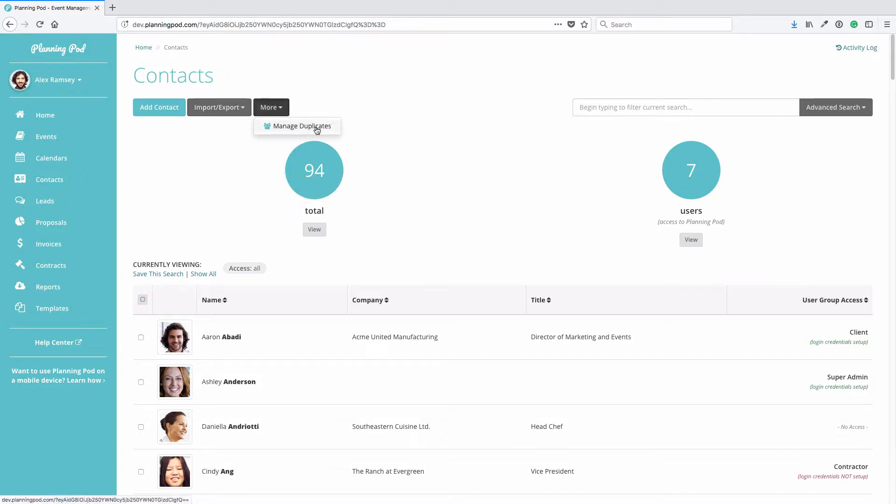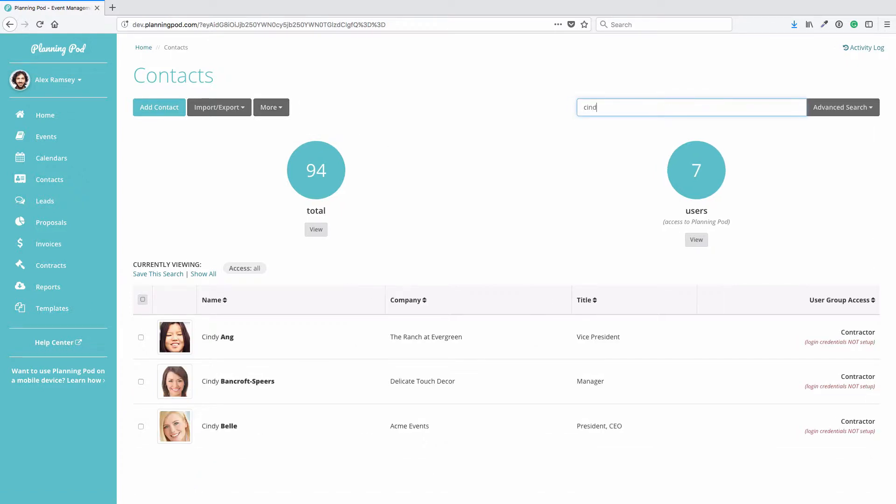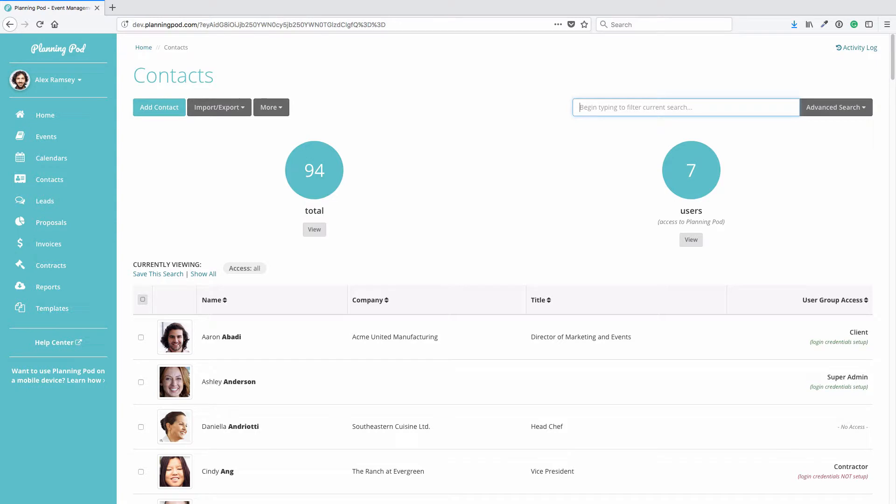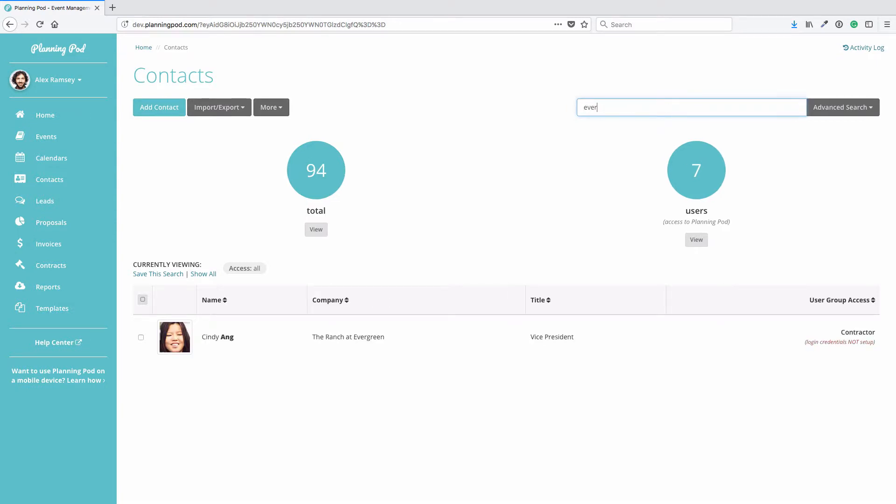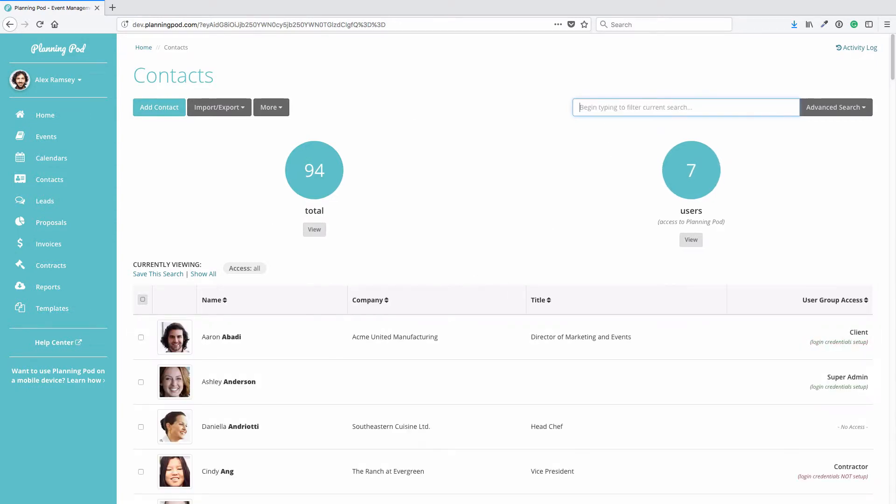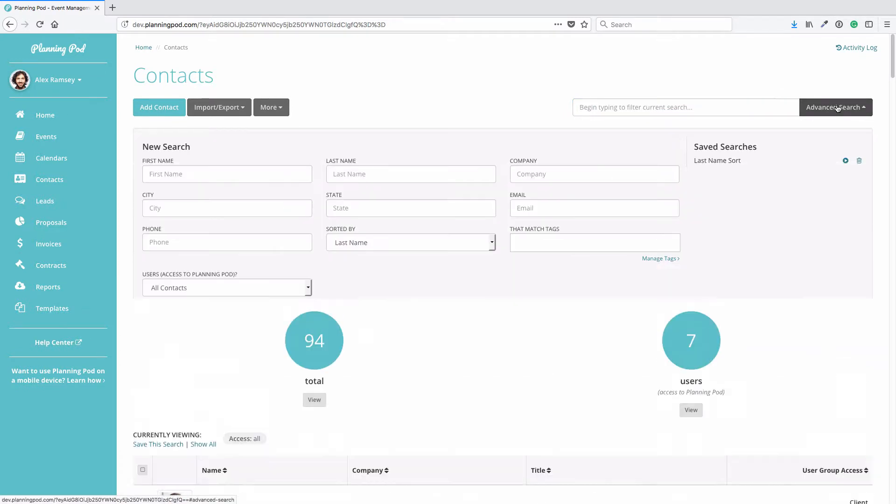If you click on More, if you've got duplicate contacts you can manage duplicates there. If you just need to filter for the contacts that are on screen right now, you can start typing in either a person's first or last name or maybe even their business name or title, and it will run a filter for the contacts that are on screen right now. If you need a more advanced search, just click on the Advanced Search button.